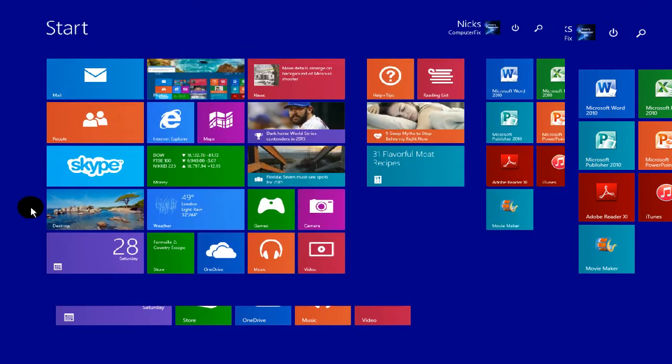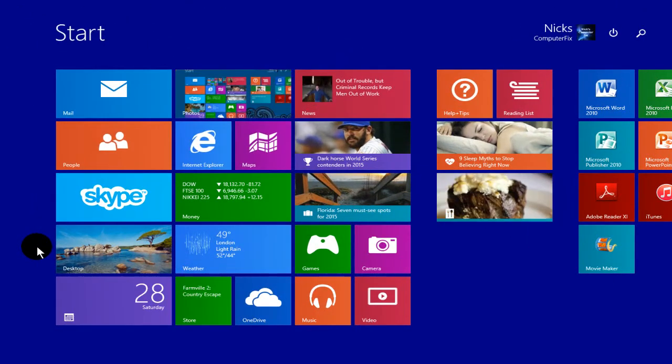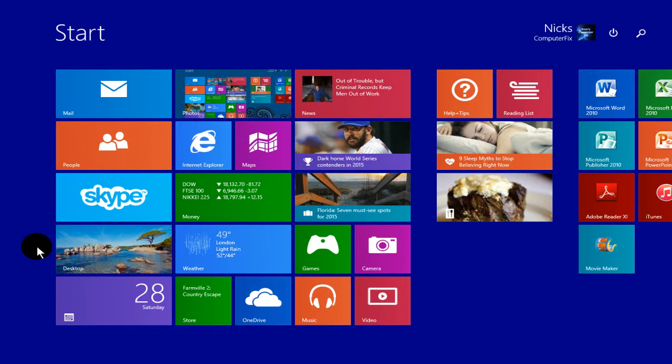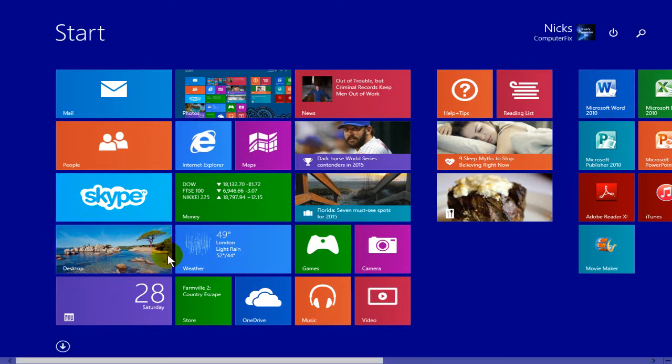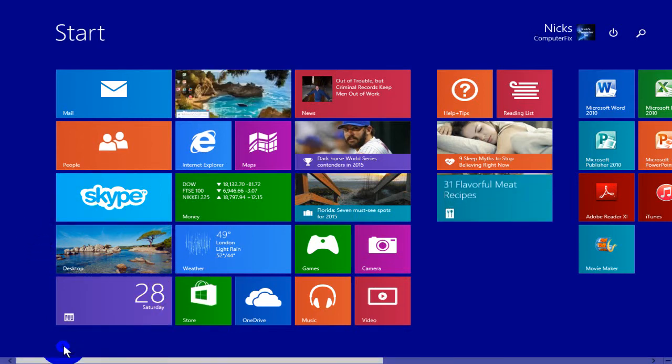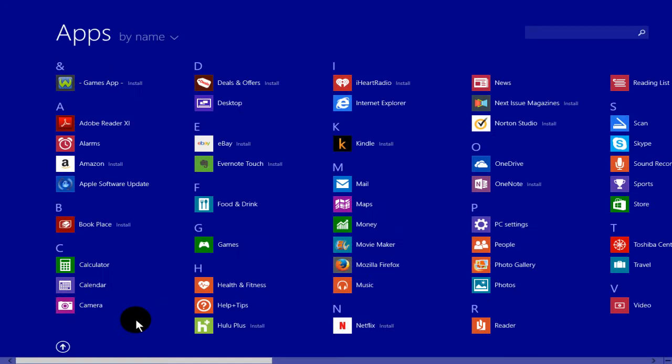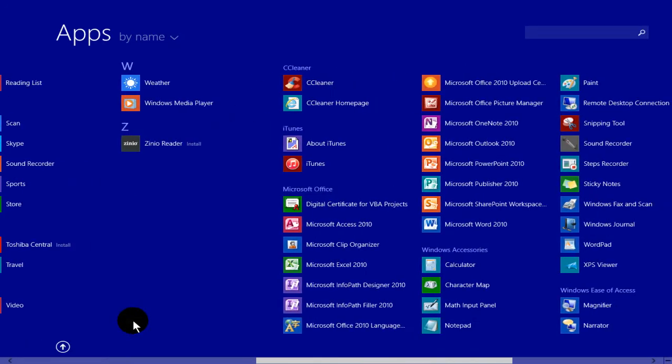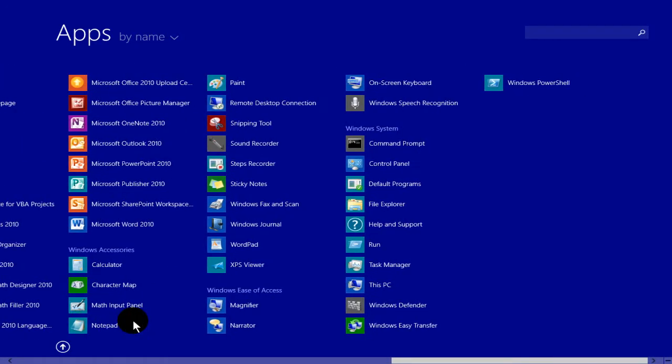Let's get started by going to the apps screen. On Windows 8.1, click on the down arrow, then scroll over to the right.